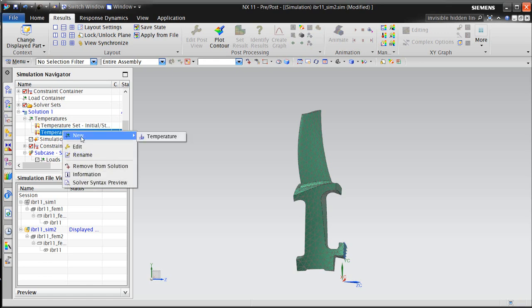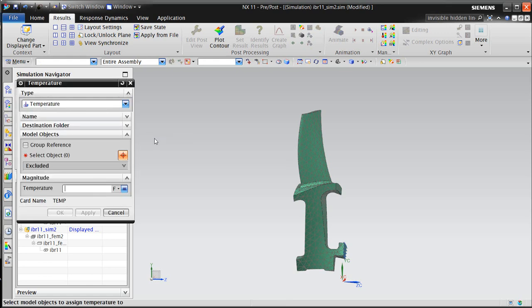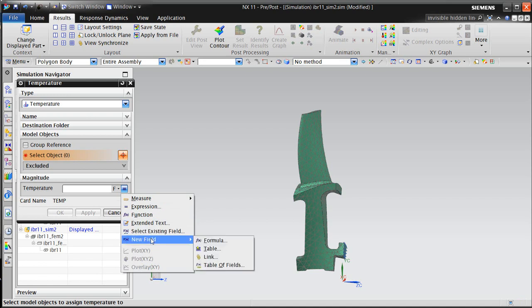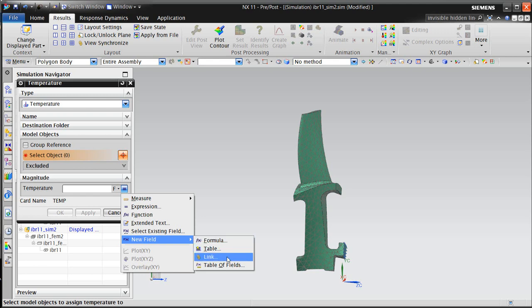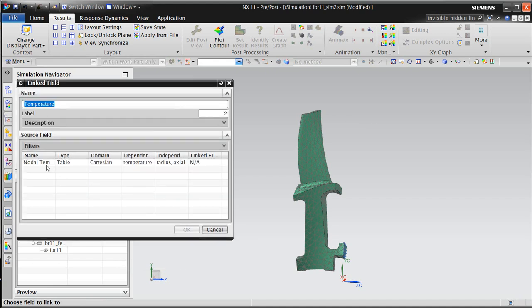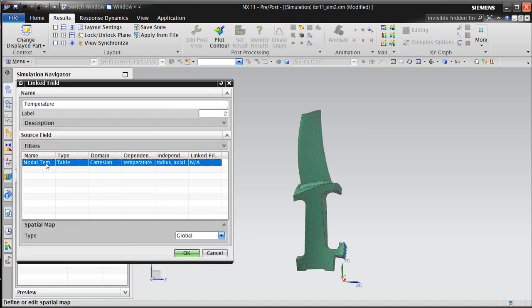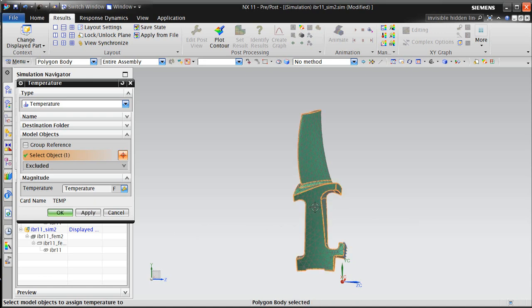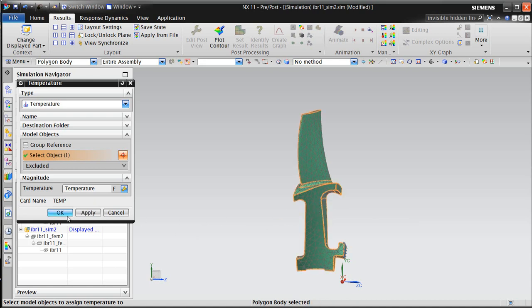So now we'll create our temperature load in our static solution. Here we'll select Link, because we'd like to select the field that we just wrote out. And we'll select that field, and we'll select the body that we'd like to apply the temperature load to.